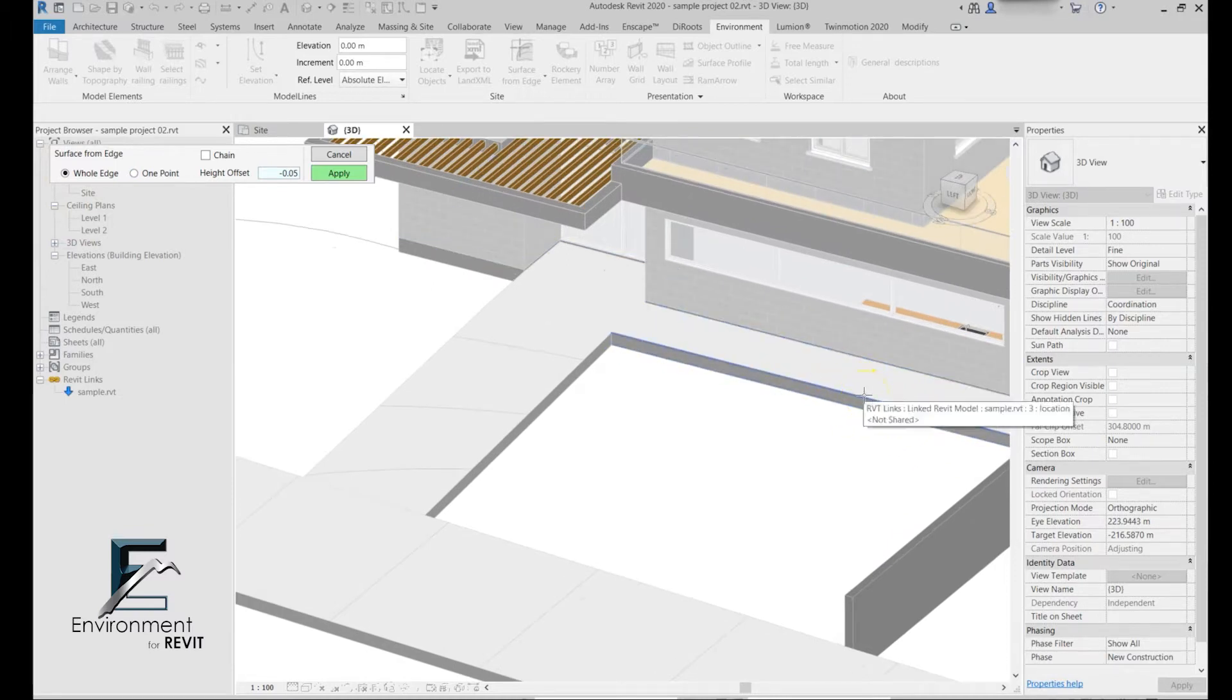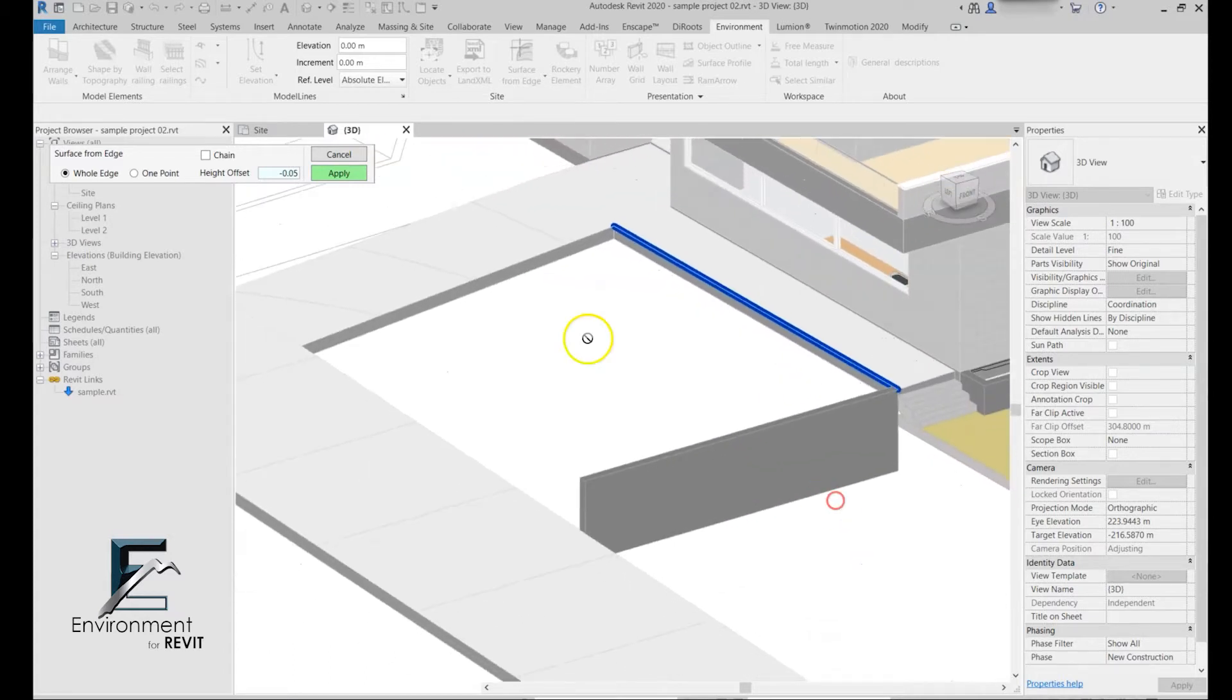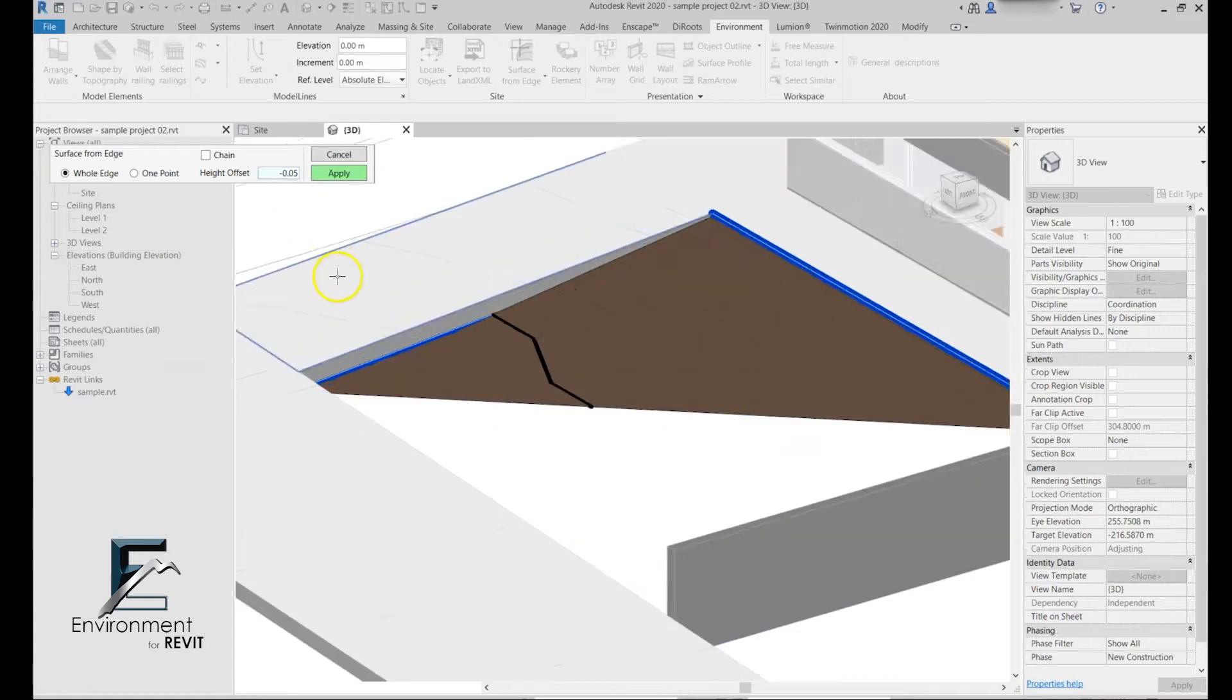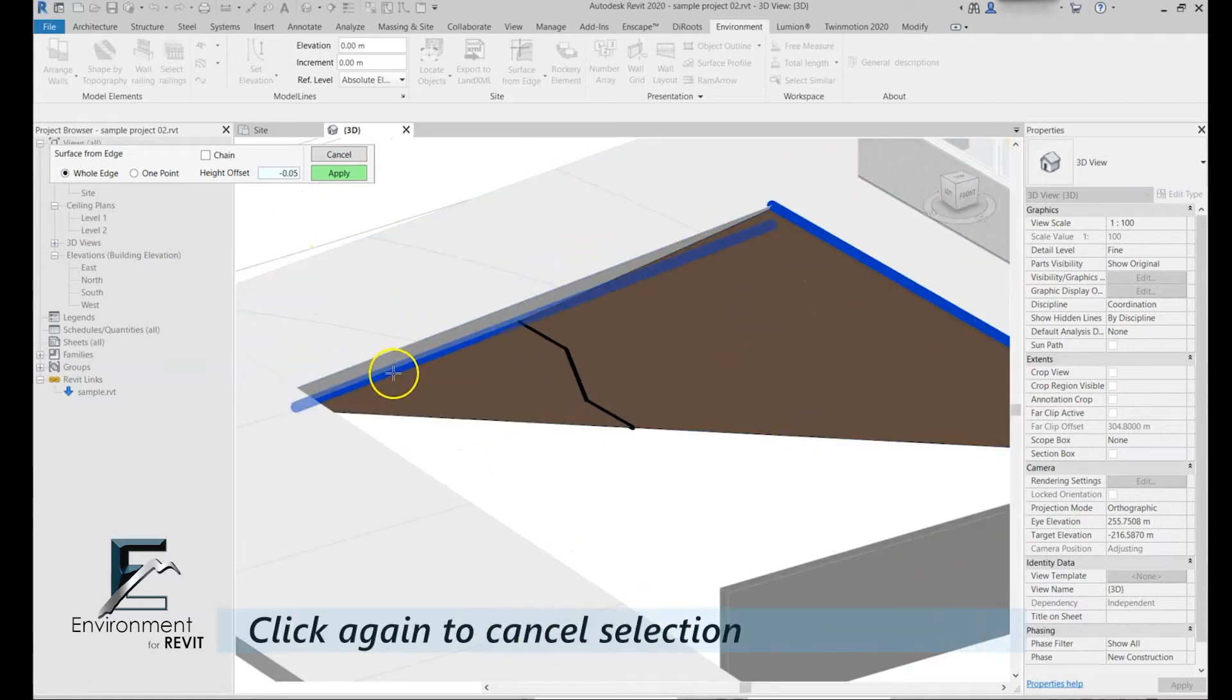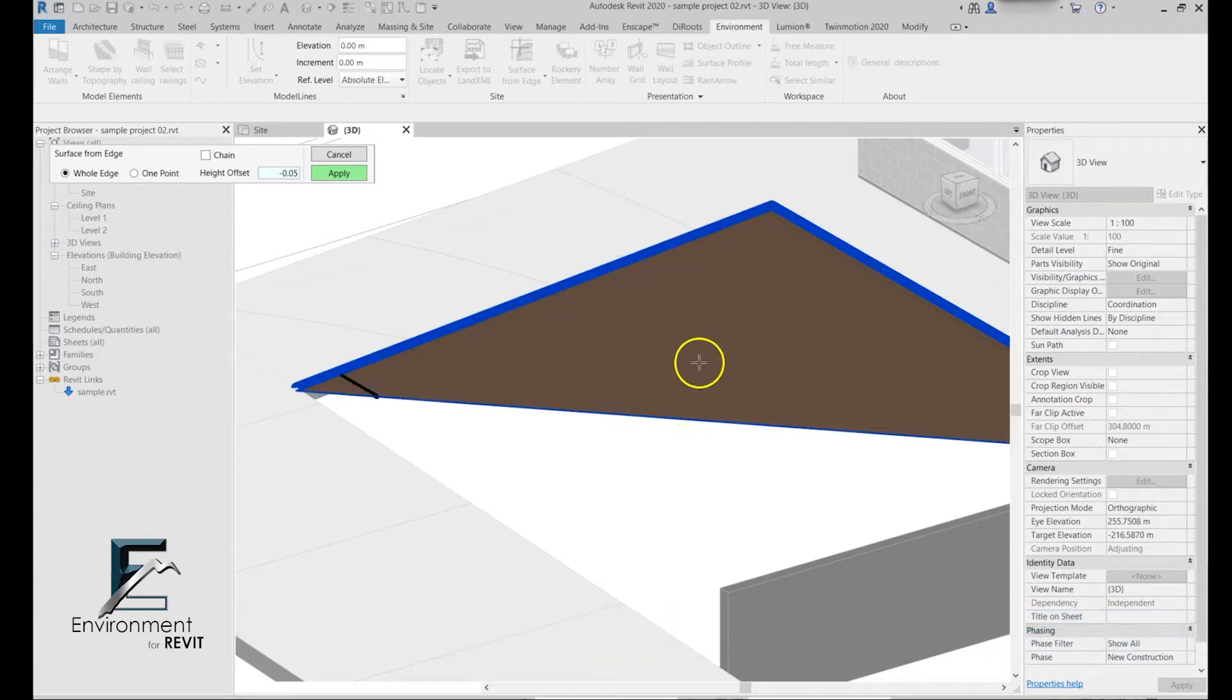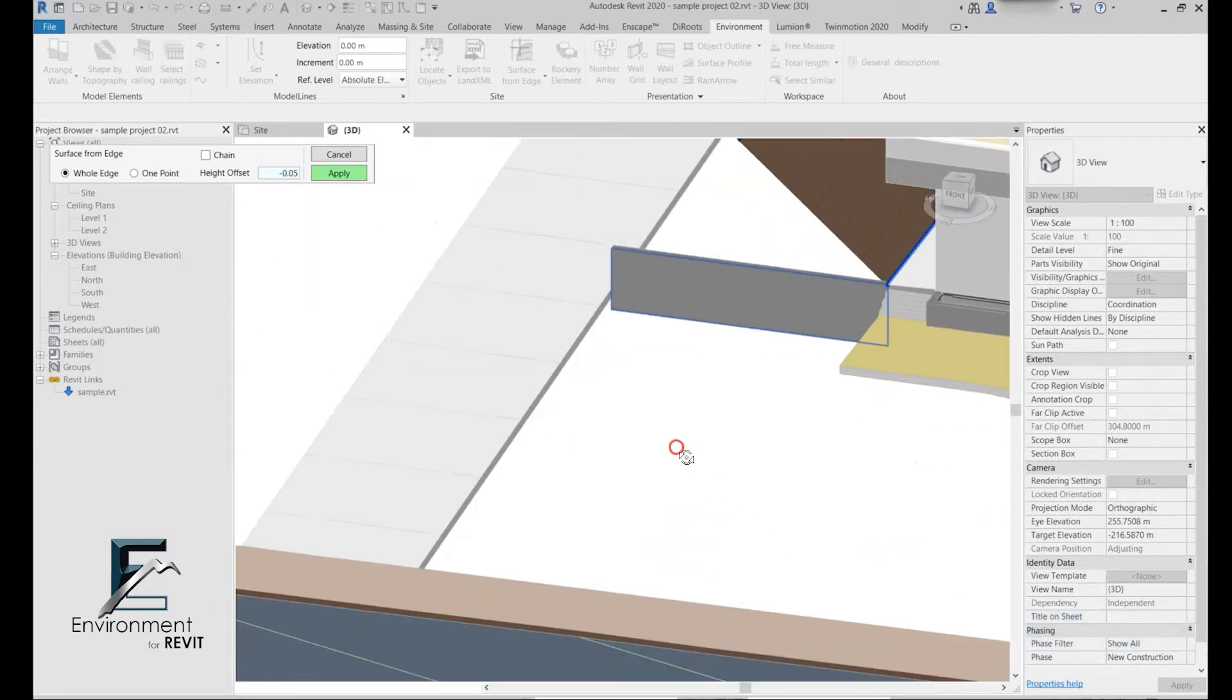When I hover over an edge and of course use the tab key, I can simply select it. Then let's say for example I selected an edge that I didn't want, I simply have to click again on the same edge and it cancels the last selection.